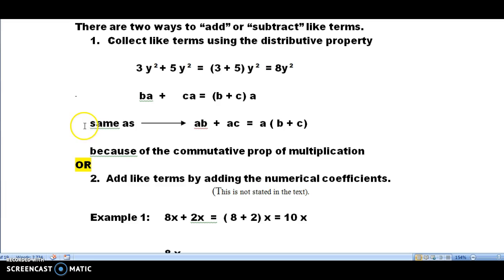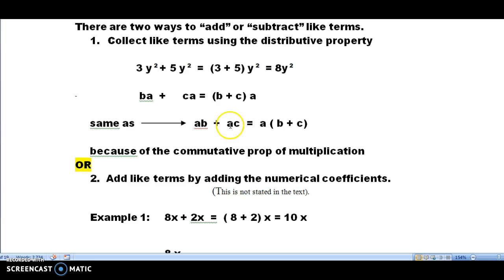Down here where it says 'same as,' remember on the first week we had the distributive property that was defined as A times the quantity of B plus C equals A times B plus A times C. So in the textbook they use this by taking the A and putting it on the right side of the grouping of B plus C, which we can do because of the commutative property of multiplication — two times three is the same as three times two. Then we do the same thing with AB making it BA and CA. So they would go ahead and collect the three and the five together using the distributive property, add those together and get a Y squared.